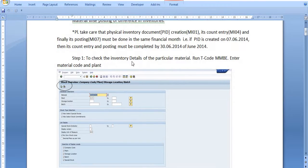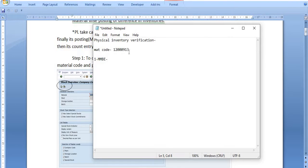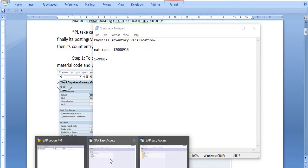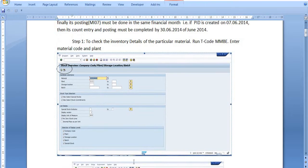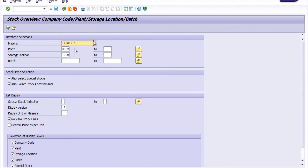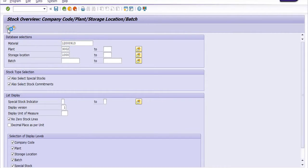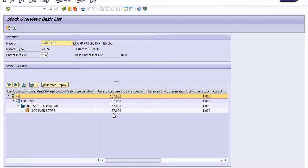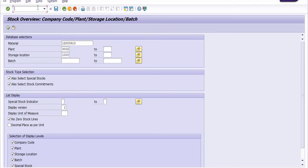To check the inventory details of a particular material, run transaction code MMBE. I have a material code for which I need to post the inventory difference. Let's check this in MMBE. This is our material code, this is our plant code, and this is our storage location. I'm going to execute transaction code MMBE. The stock is 167 numbers in the main store. Let me verify the same with MB52.